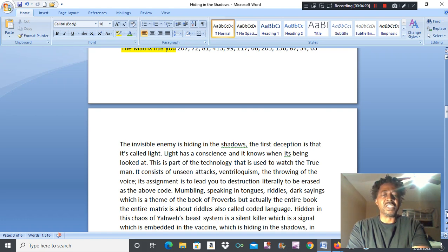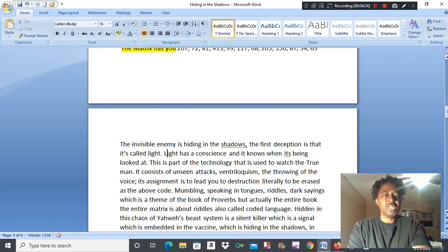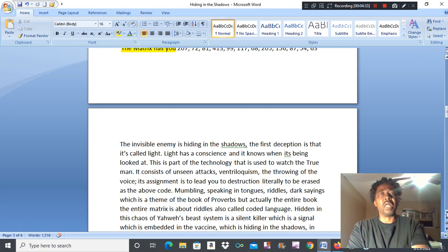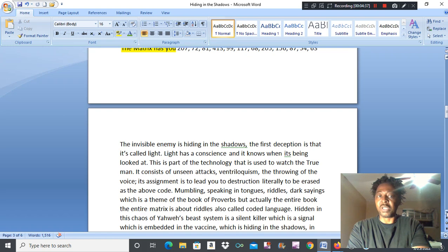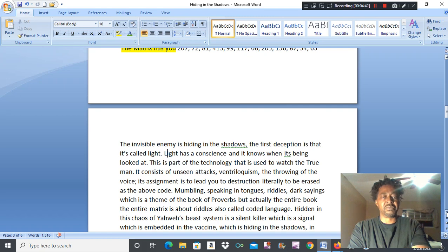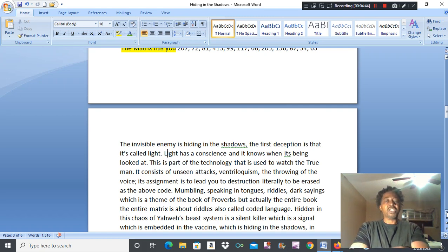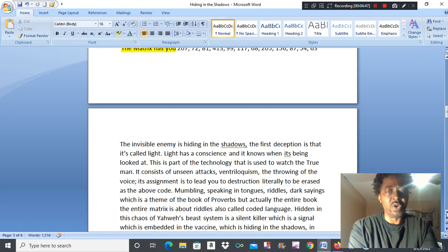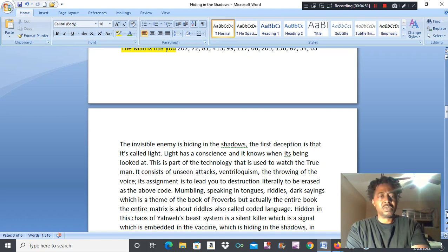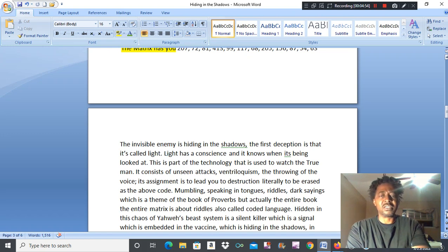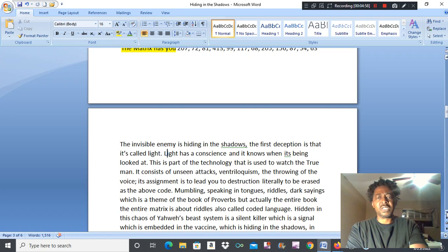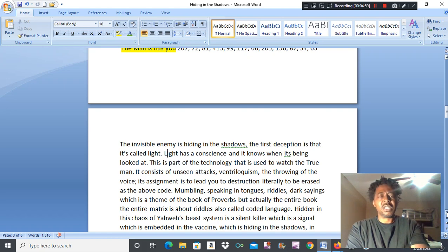You see, light has a conscience but it hides in the shadows. And what is the shadow? This is part of the technology that is used to watch the true man. It consists of unseen attacks, ventriloquism, the throwing of the voice. You be sitting around and you just hear somebody or something call your name. See all of this is hiding in the shadows. We are in the matrix and this stuff has been going on. It's nothing new.